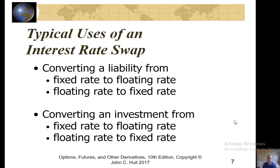What are the uses for a swap? You could want to convert a liability from a fixed rate to a floating rate, or from a floating rate to a fixed rate. Alternatively, you could convert an asset or an investment from a fixed rate to a floating rate, or from a floating rate to a fixed rate.